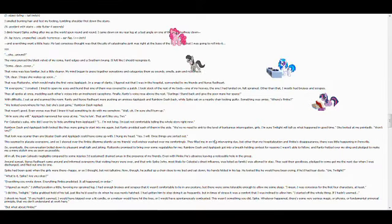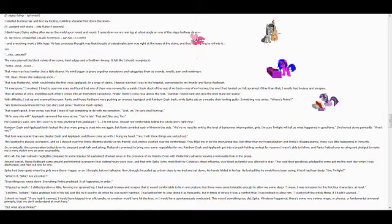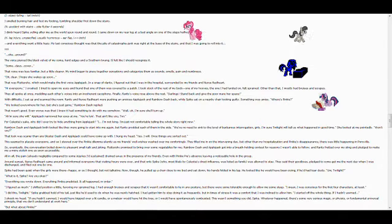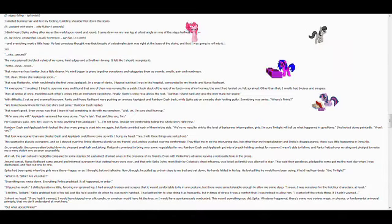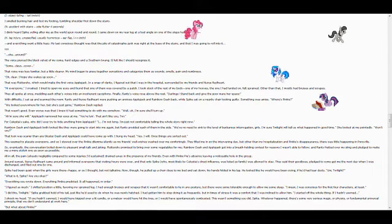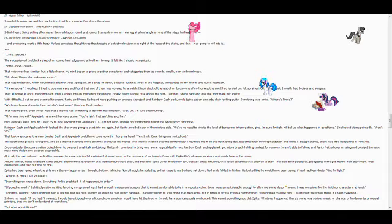The voice was less familiar, but a little clearer. My mind began to piece together sensations and categorize them as sounds, smells, pain, and numbness.